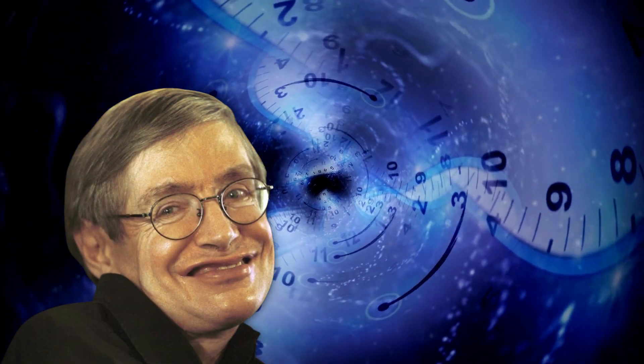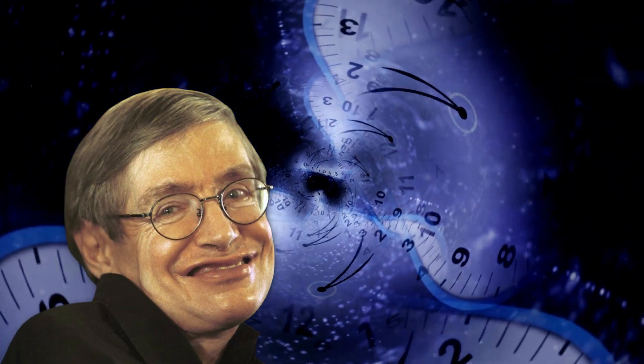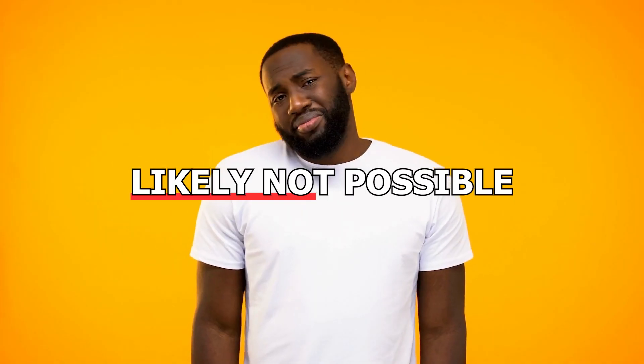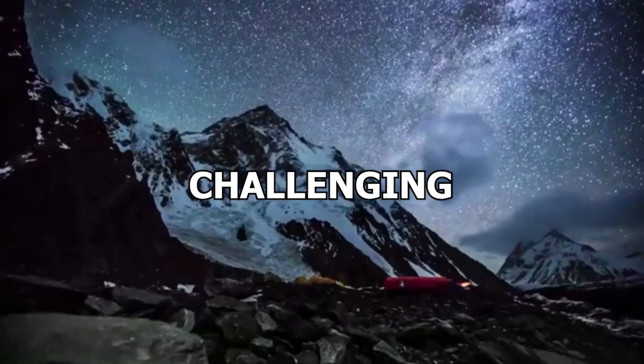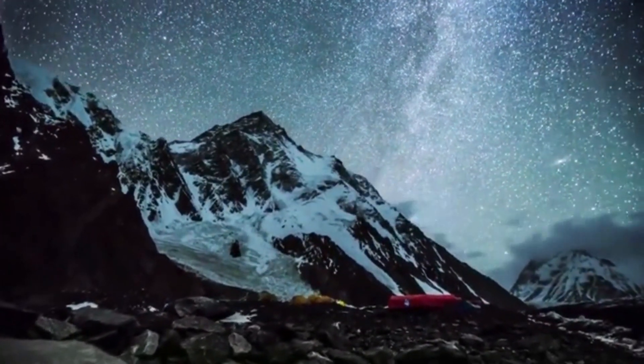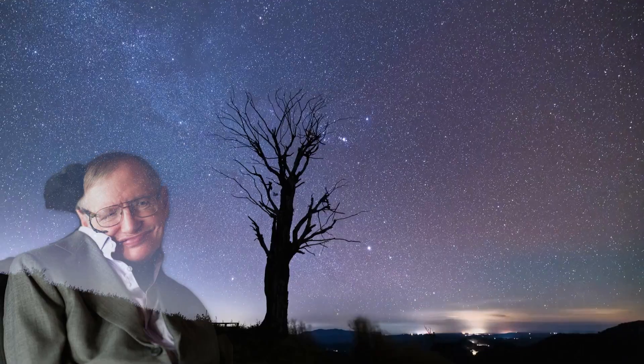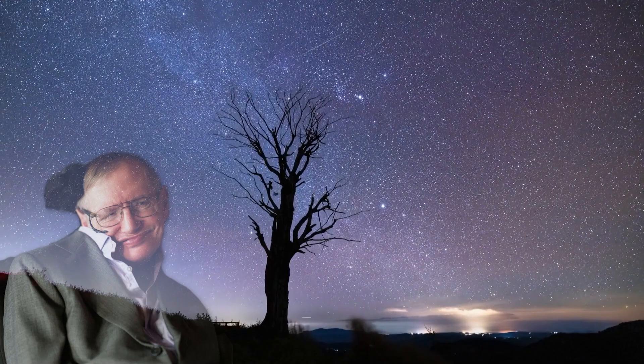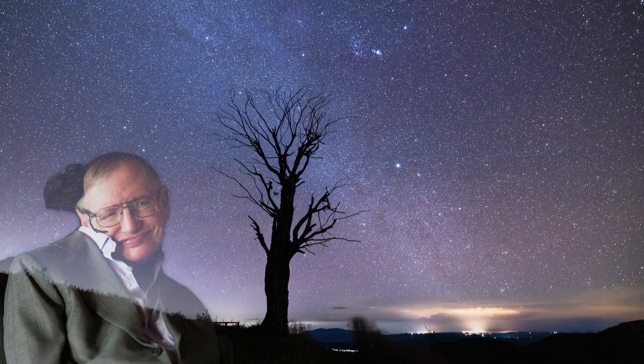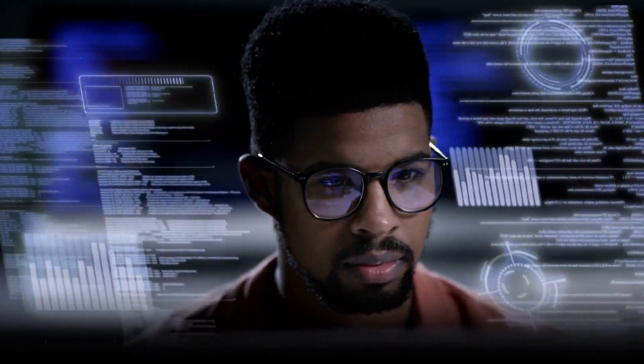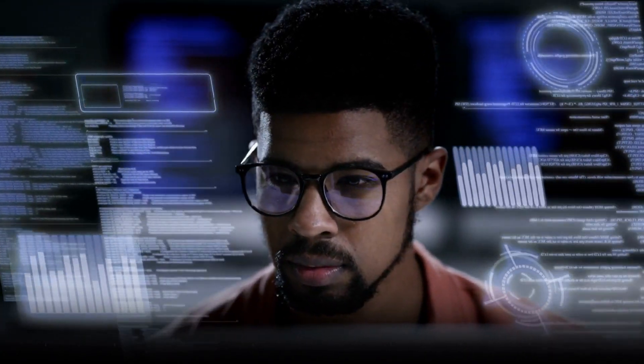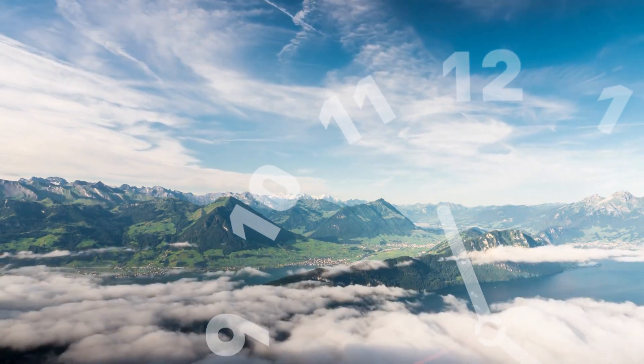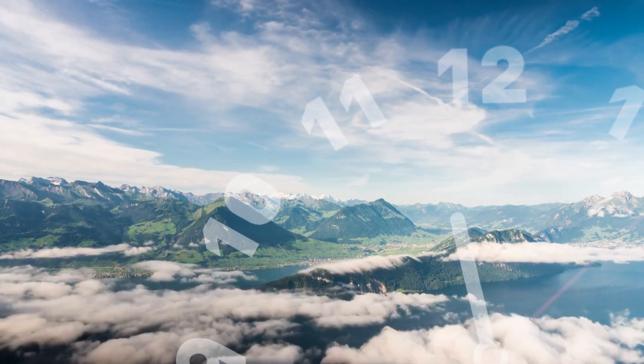Hawking's experiment highlighted the significance of the event, indicating that backward time travel is likely not possible. It showcased the limitations of altering time, challenging our understanding of the universe. Through this whimsical yet profound gesture, Hawking's experiment contributed to our knowledge of time's mysterious nature, inspiring scientific exploration and emphasising the importance of pushing the boundaries of knowledge. It remains a fascinating reminder of the ongoing quest to unravel the mysteries of time.